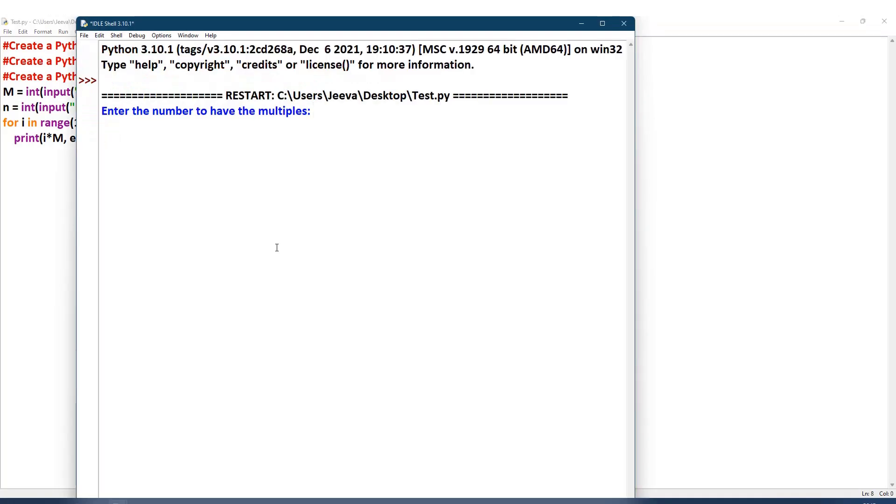Let us execute and check. I give 6 as multiple and then I need 10 times. You can see all the multiples of 6 from 1 to 10 is being displayed.